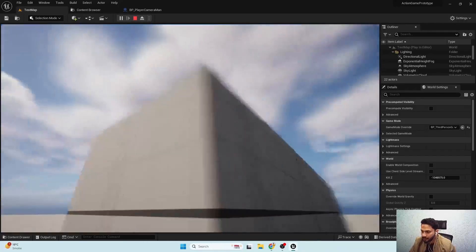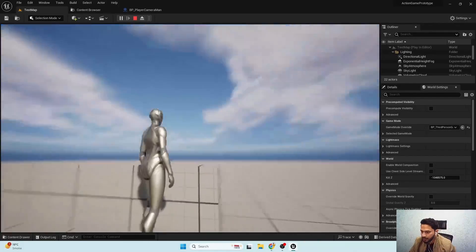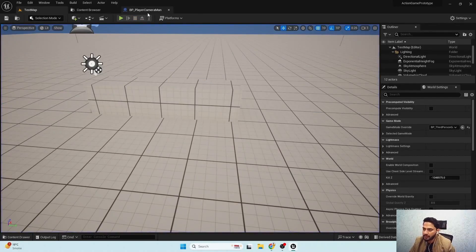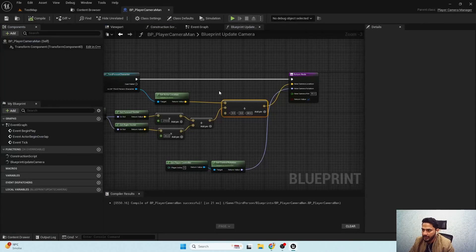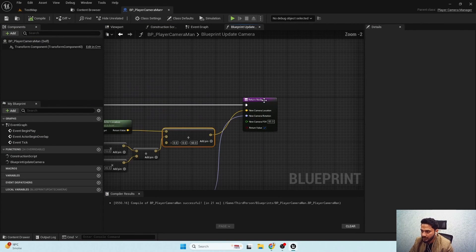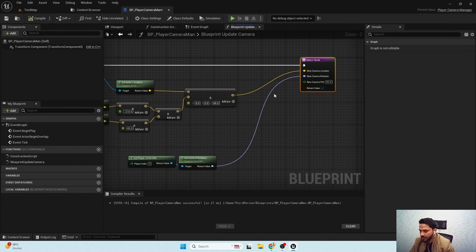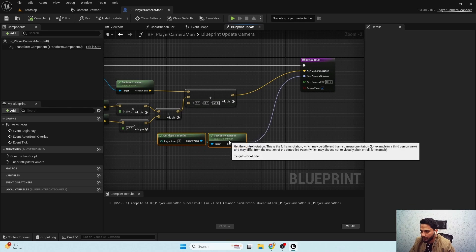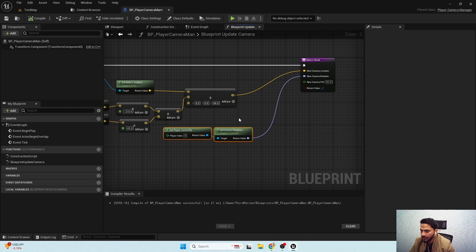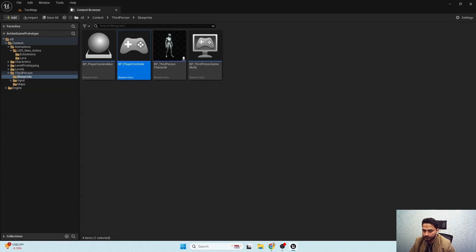So here is our camera manager. I won't complicate the camera manager functionality further — we'll leave it here and move towards the locomotion controller next.